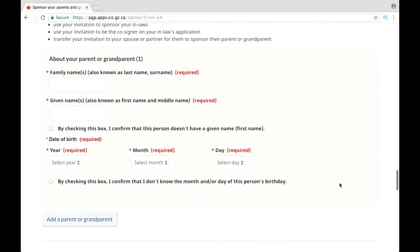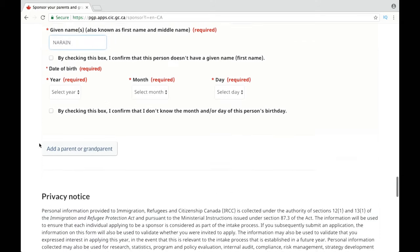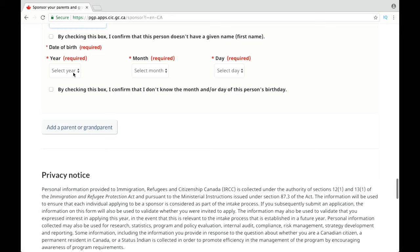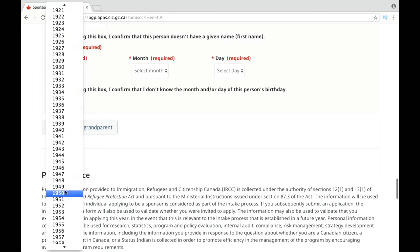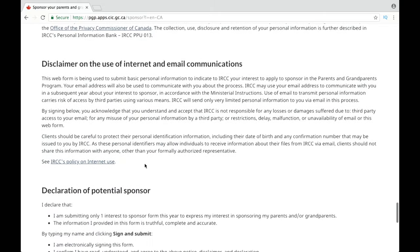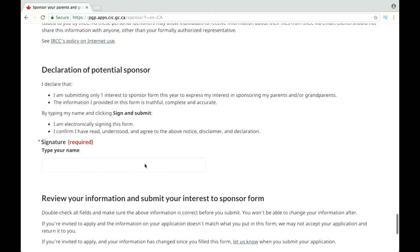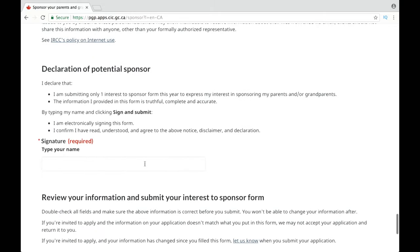In this section you need to enter the basic information about the parents or grandparents you are sponsoring — just their last name, first name, and their date of birth. Now let's move on to the last section of the form, which is your electronic signature.